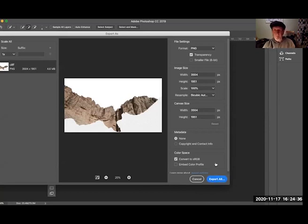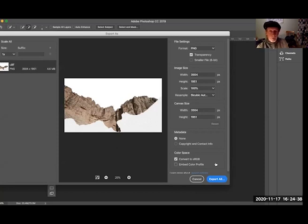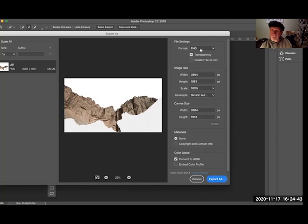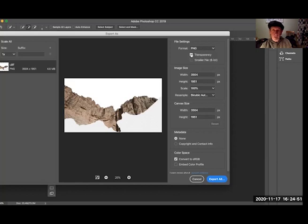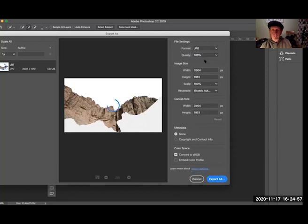When it says 'export all,' it just simply means it's going to export everything that's on that layer. The key here in doing this one is the file format to keep the transparency. Many of the file formats that are available to you to export from here do not allow you to keep the transparency. Notice PNG does, but JPEG does not.